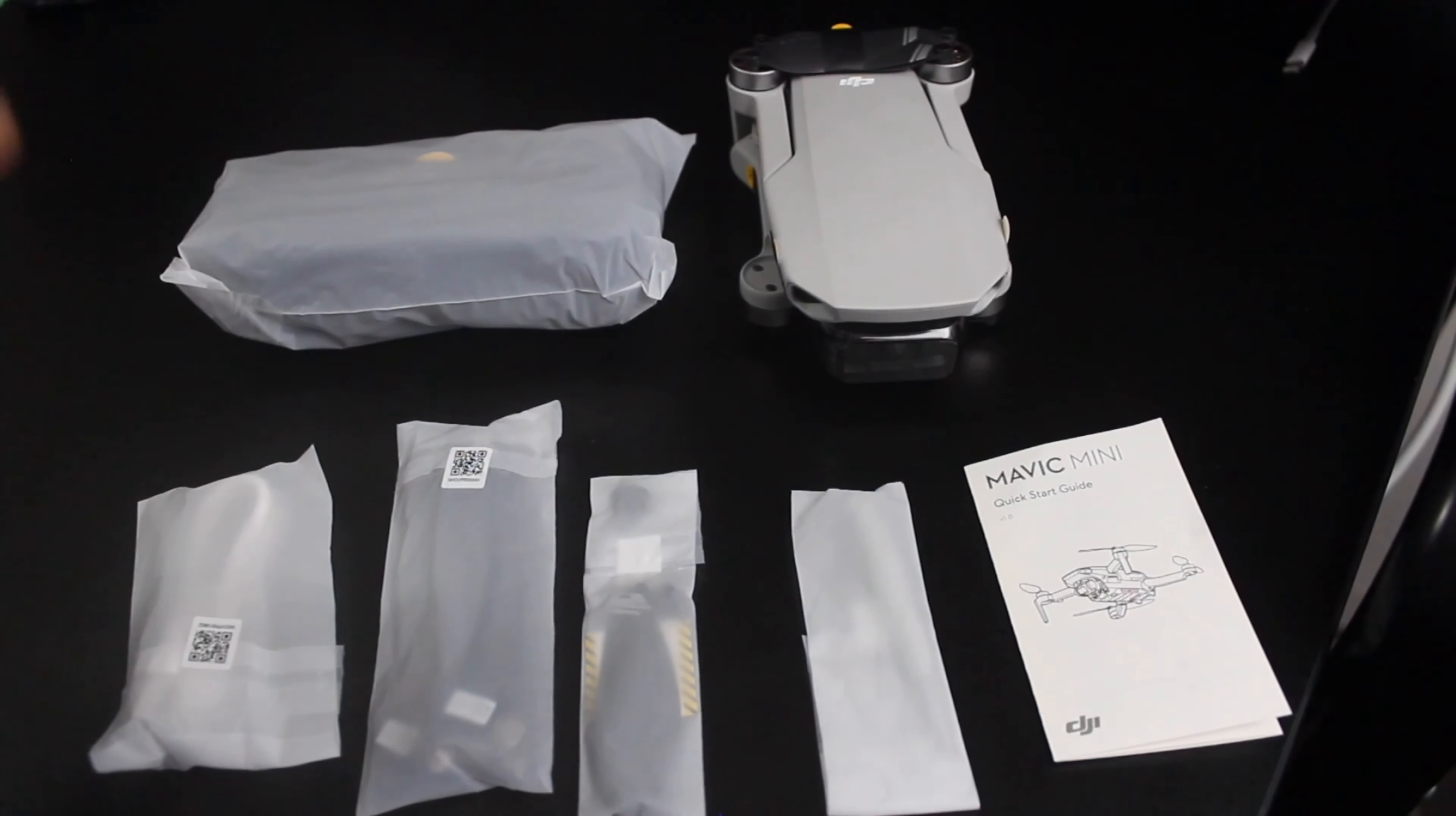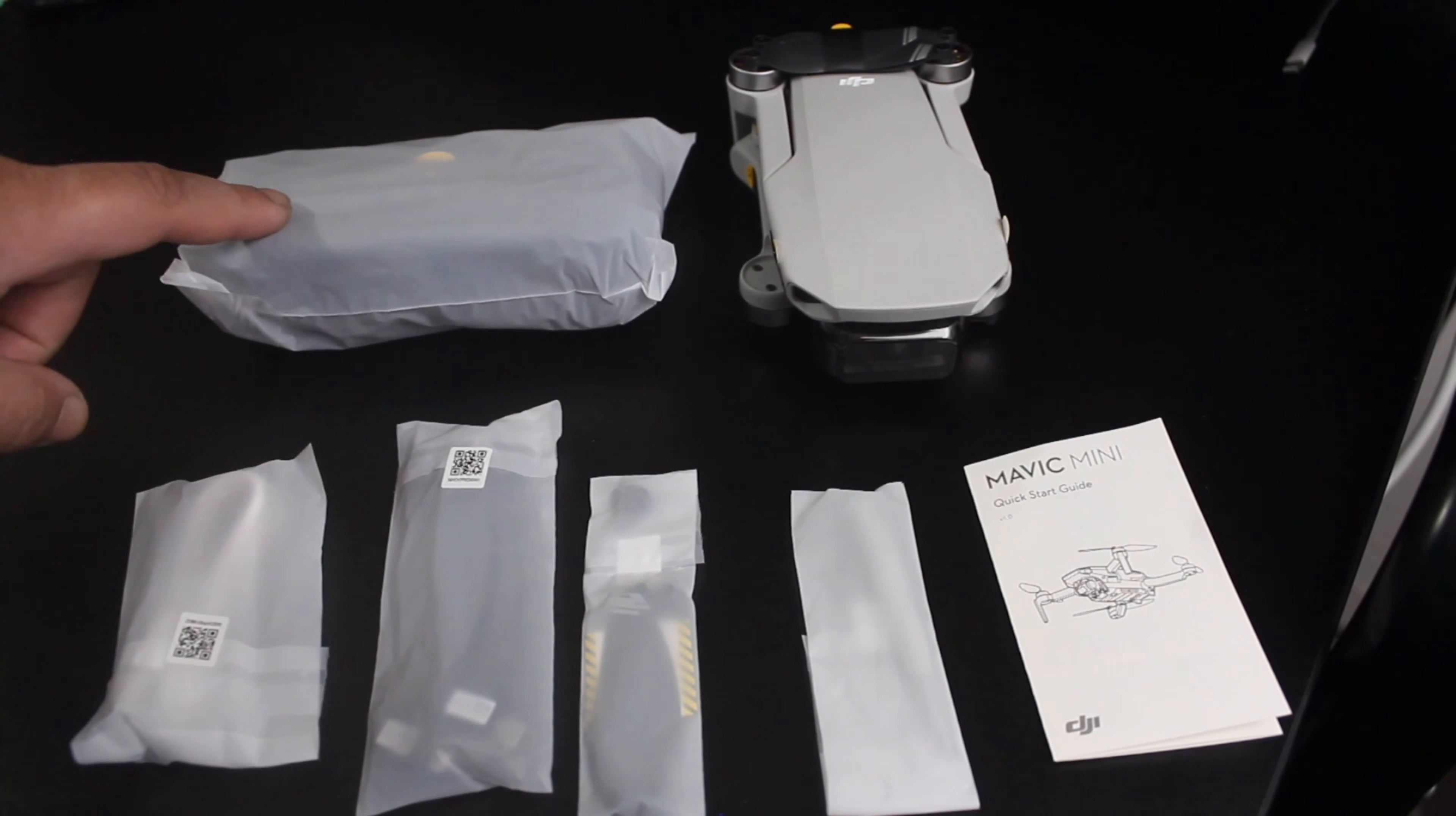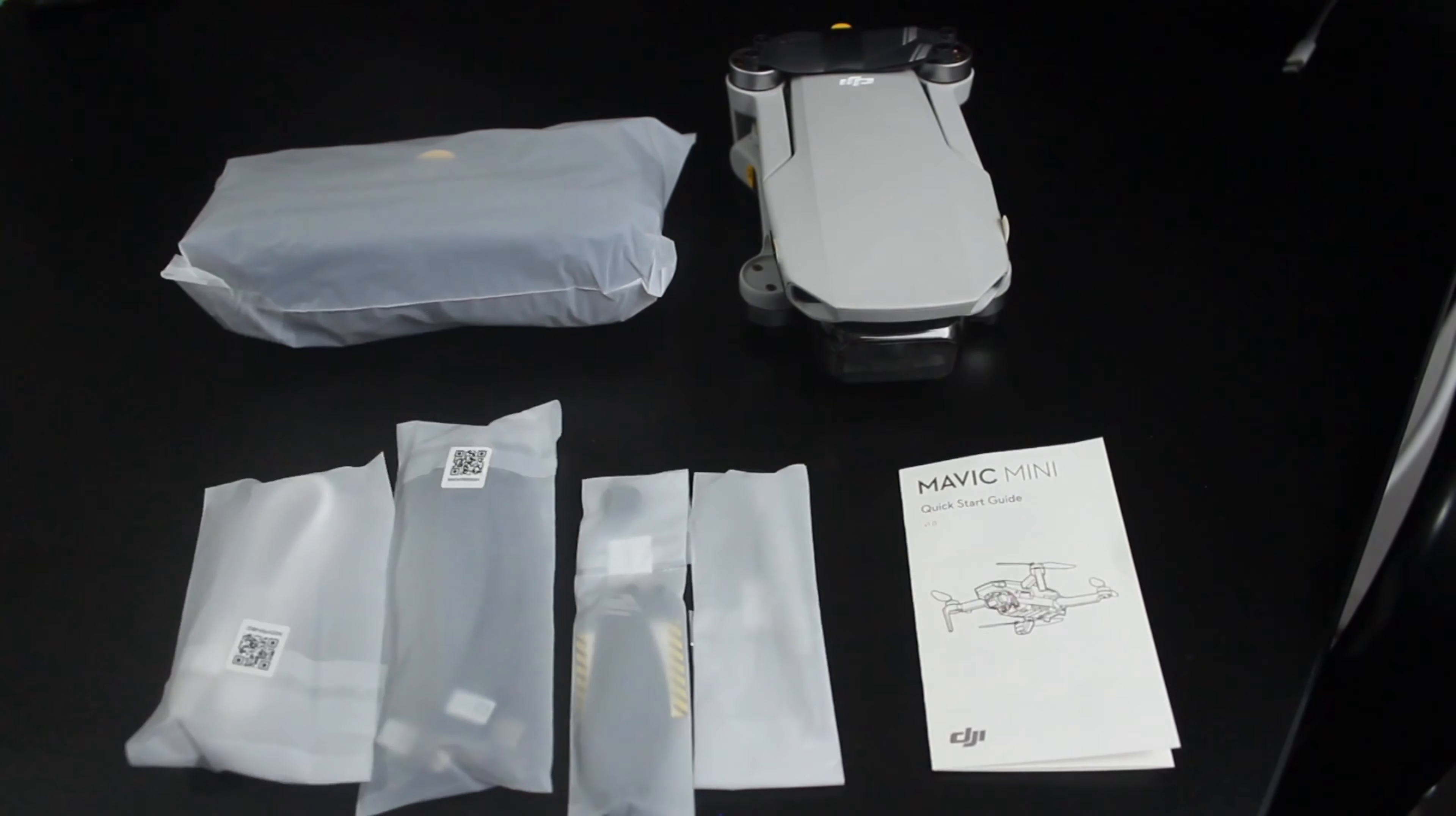So, what we have in the box are the drone, the remote control, the cables for charging the remote control, and the cables to connect your smartphone with the control, and the instruction manual.